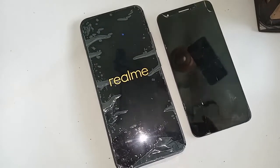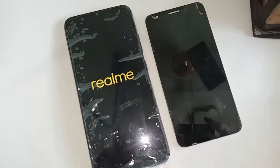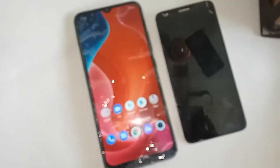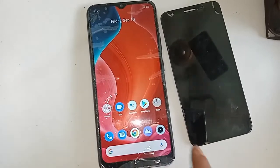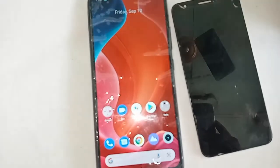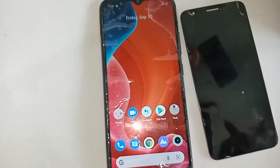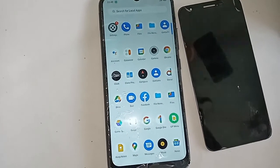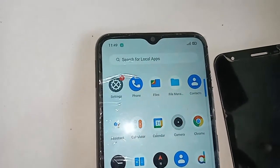First, you have to turn on your phone. Then you have to unlock the phone. After unlocking the phone, you have to find the option called Settings.